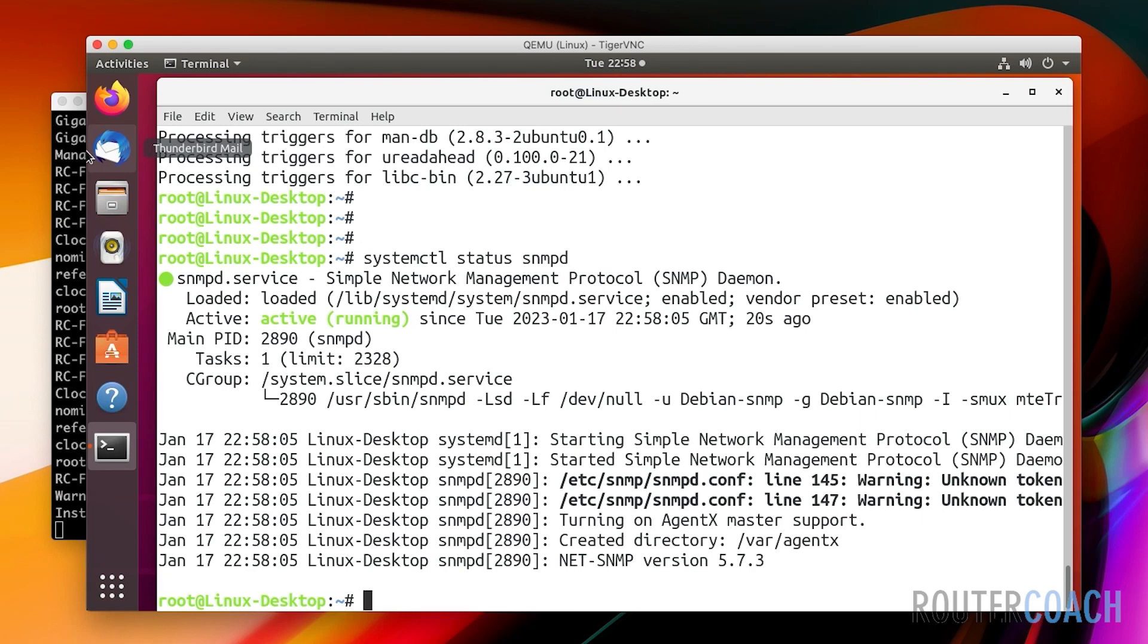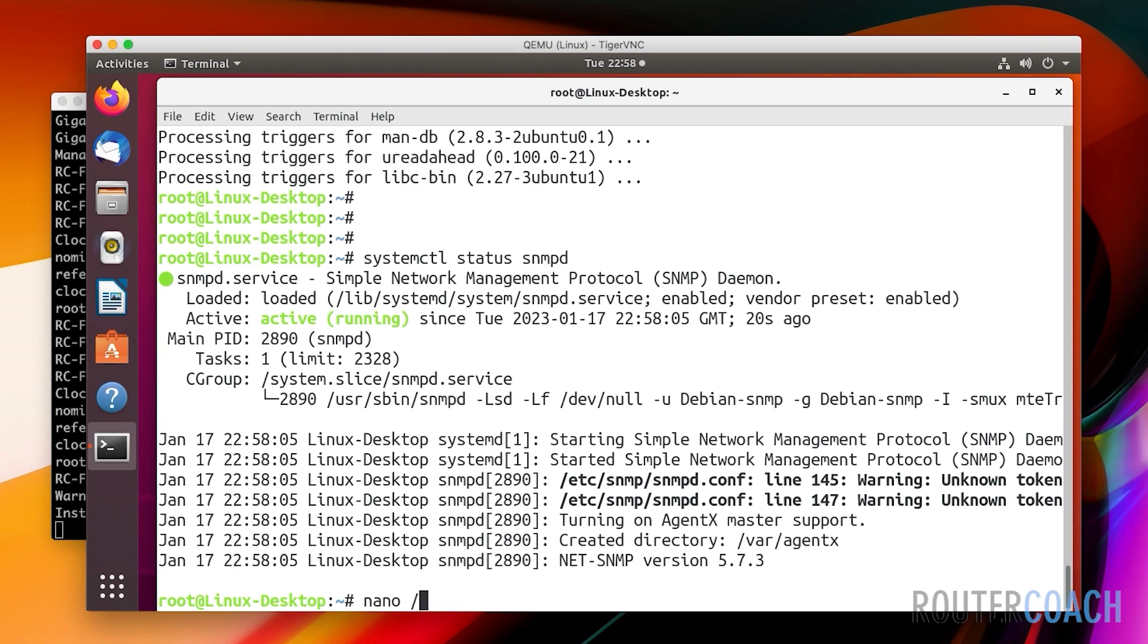The next part is to actually change the agent address in the snmpd config file. I'll do nano from here and it's going to be in /etc/snmp/snmpd.conf.